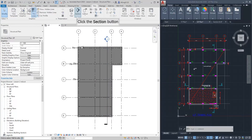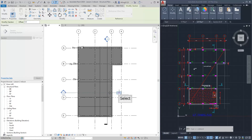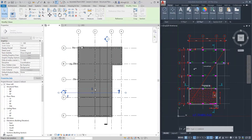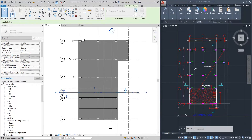Let's draw section B. Place section line B below the grid line C. Adjust the view depth by the blue arrow. If you move the section line instead of the dotted lines, it will not change the view depth.